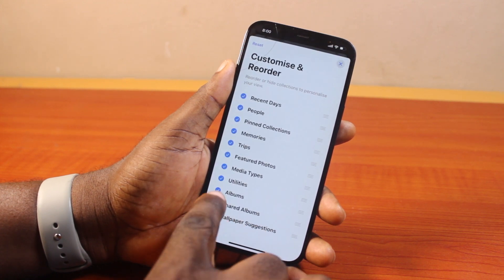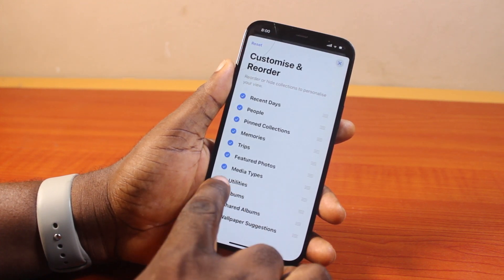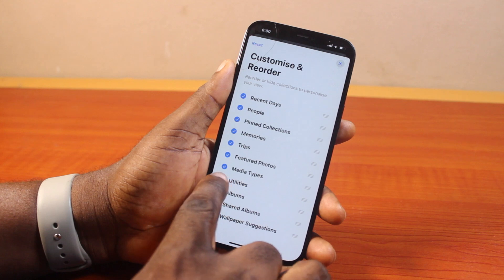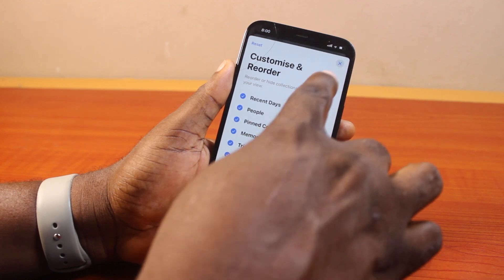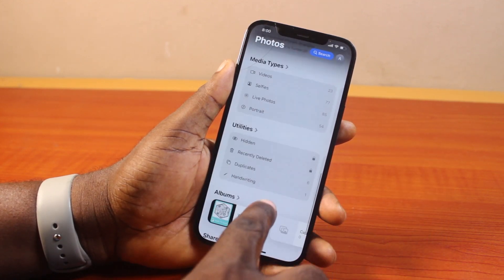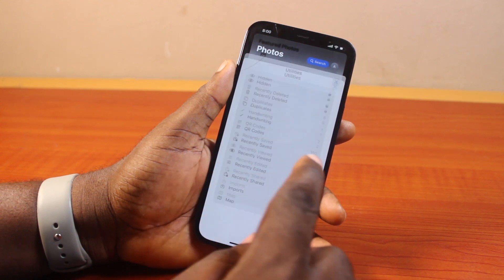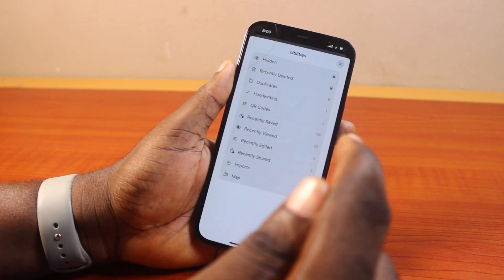If Utilities is missing on your iPhone, then scroll down and click on 'Customize and Reorder', and then make sure Utilities is checked. If you check Utilities here, then all the features under Utilities will come up.